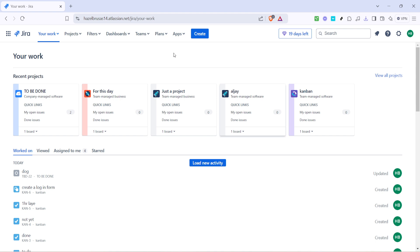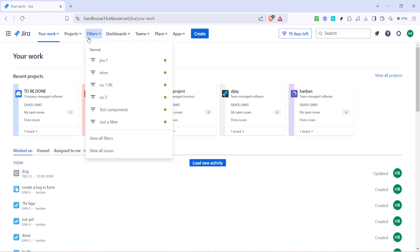Filters are like customized glasses through which you view your tasks, making it easier to manage large volumes of information efficiently. Use these wisely as they help streamline your workflow by providing only the most relevant information according to your preferences.